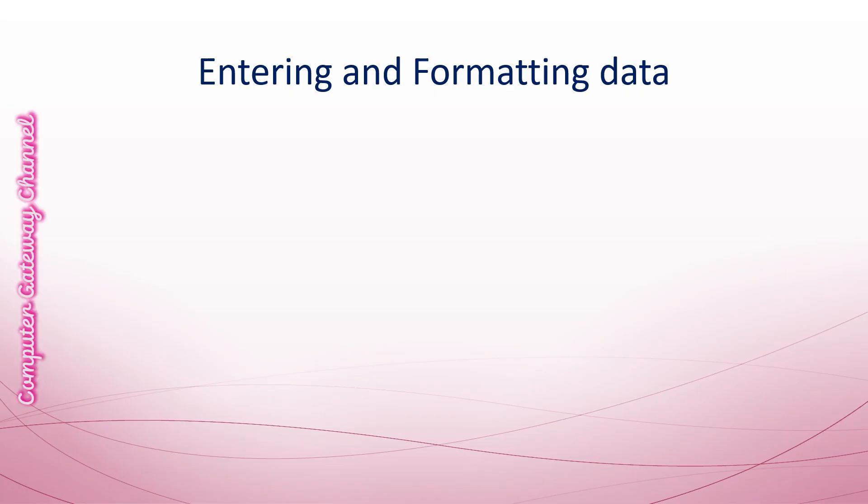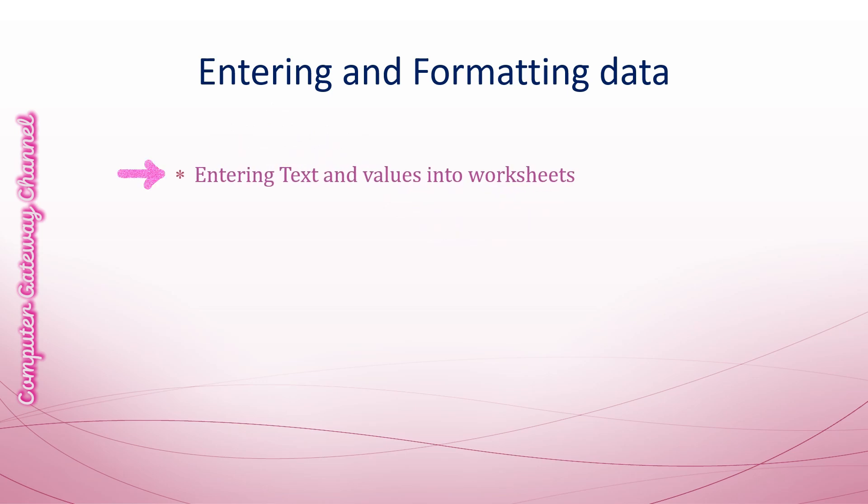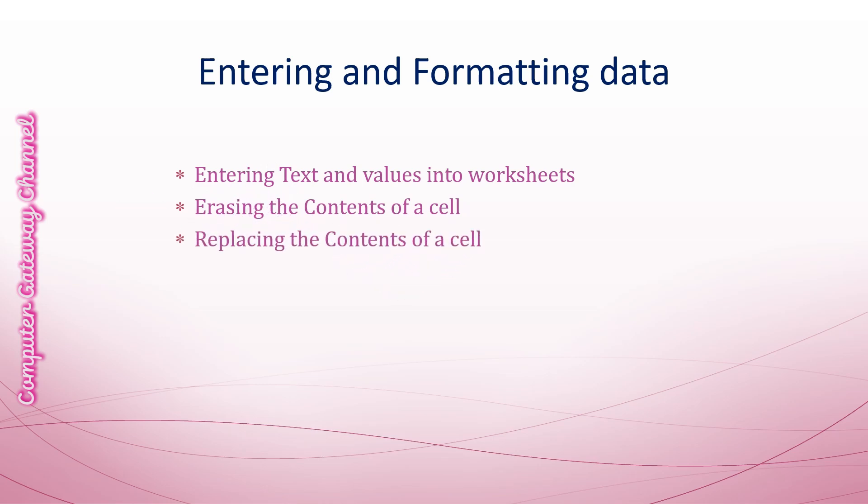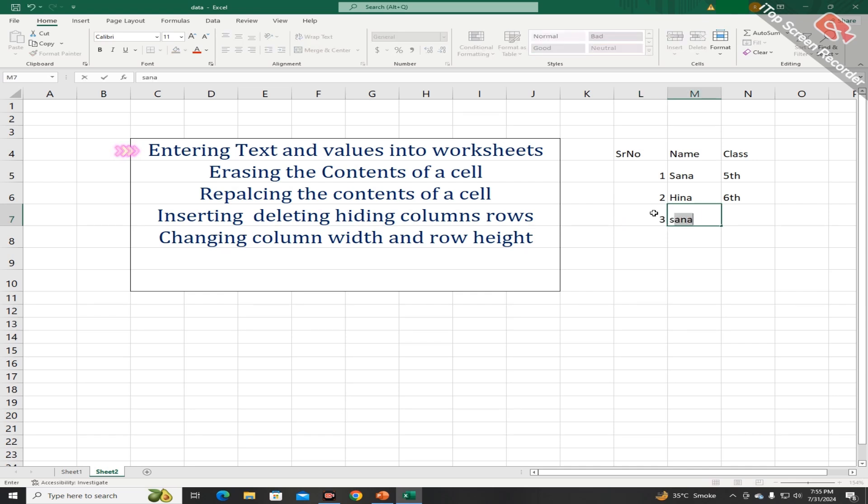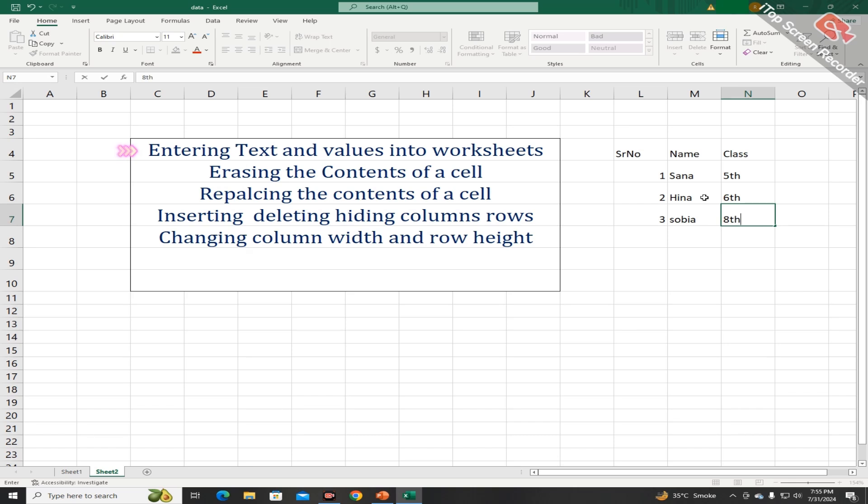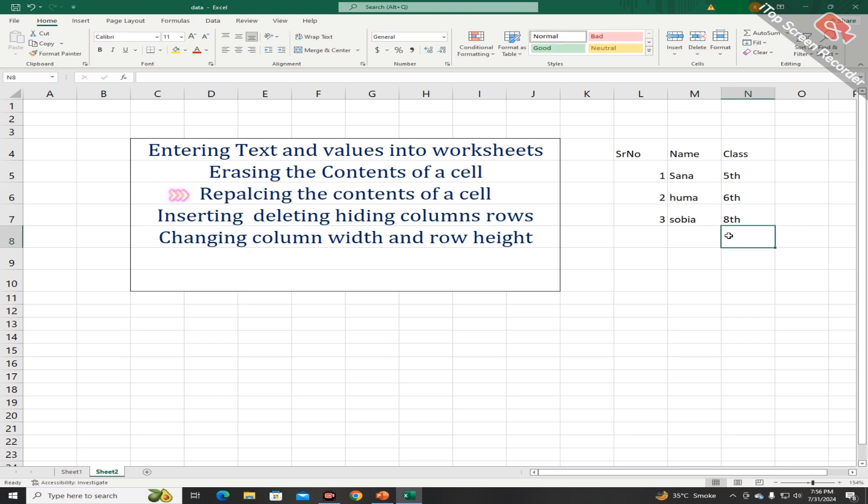You can enter text and values into your worksheet as well as erase and replace the contents of a cell by following the steps of the video. You can enter text and values into a worksheet by double clicking the cell and typing from the keyboard like this. You can also erase the content of a cell by double clicking on the cell and replace it with a new one. This is also called replacing the content of a cell.